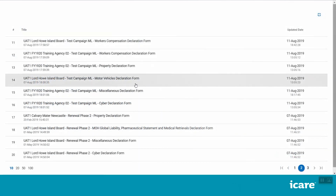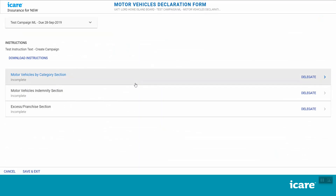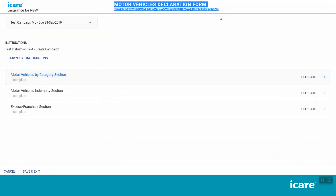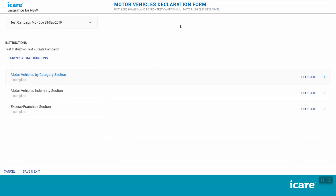Select the Motor Vehicles Declaration Form from your task list. This will take you to the section menu for this form. At the top of the screen, you will see which declaration form you are currently in, as well as your agency name and details of this year's declaration campaign. If any of these details are incorrect, please contact your internal TMF Declarations Coordinator or your iCare Client Engagement Manager.